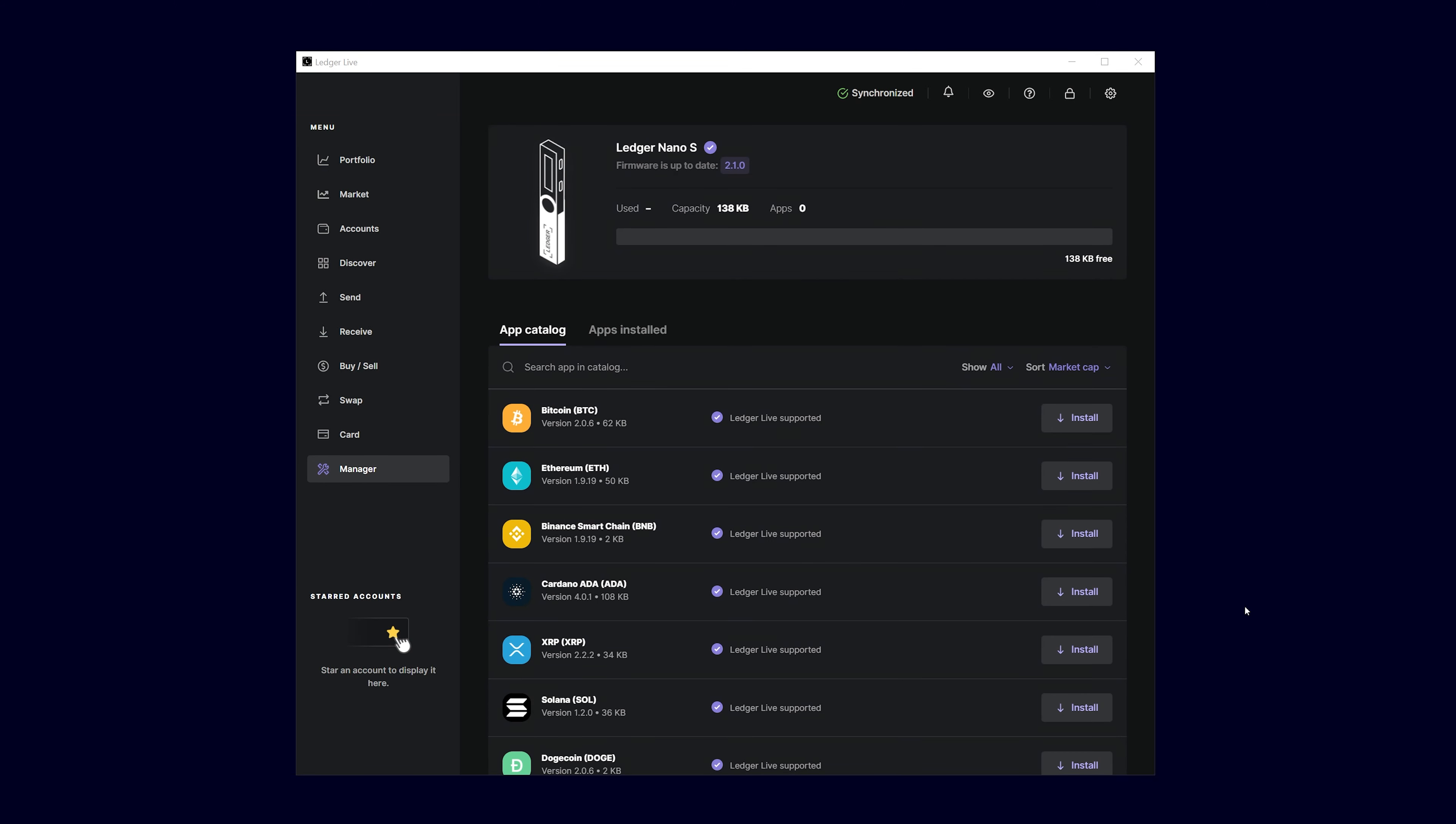As you can see, there are no apps installed on the Ledger Nano S yet. Select the Cardano app in the app catalog and click install.